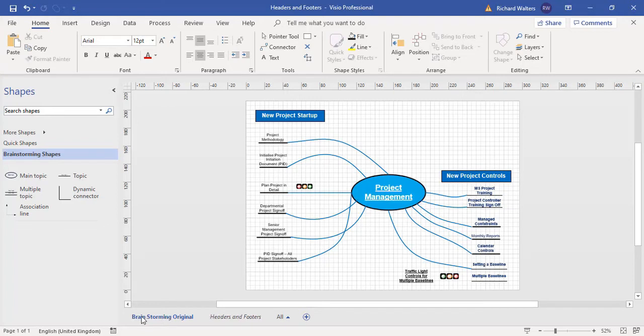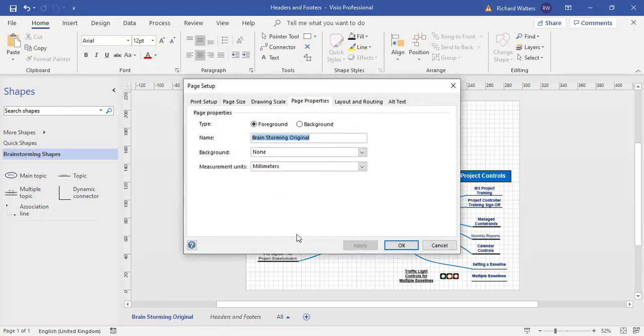So I'm on the brainstorming original page. I'm going to right-click page setup. I'm now going to apply a background, which is the one we just created, headers and footers.